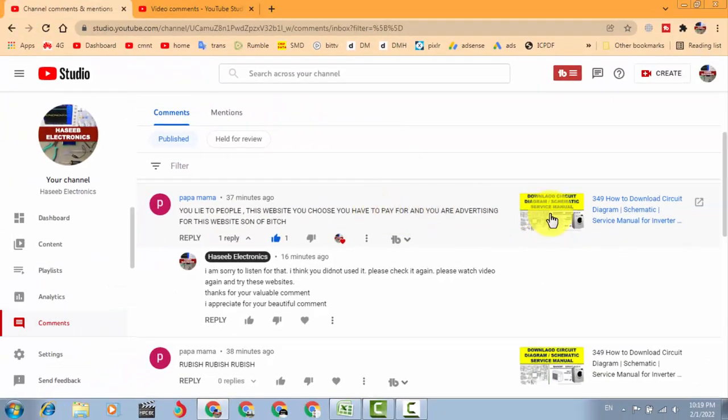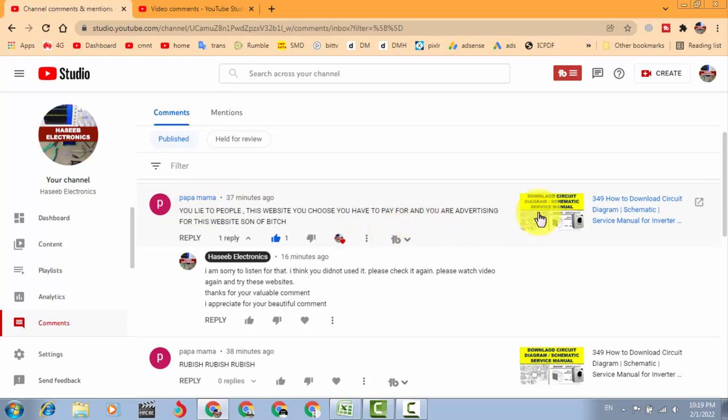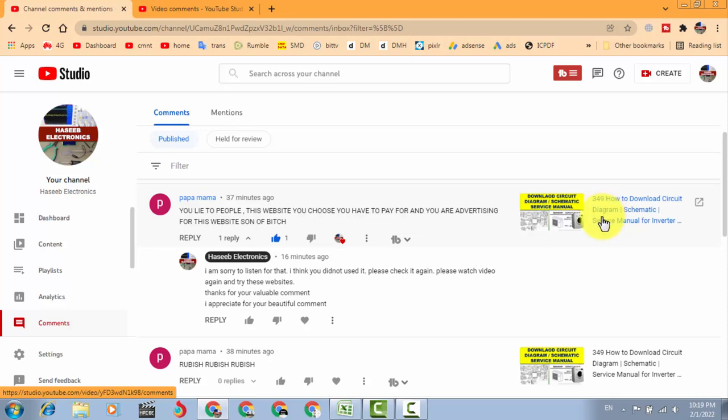The first thing about this friend, what is his name papa mama, he have not watched this video. If he have watched properly, the websites I discussed in this video are totally free.